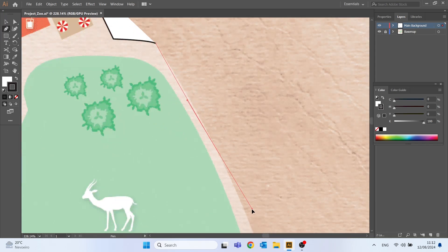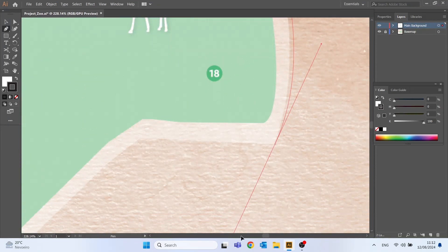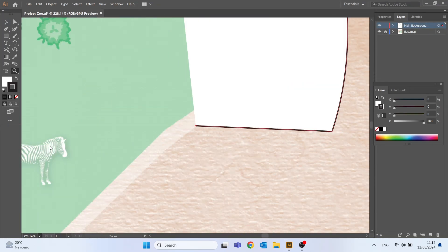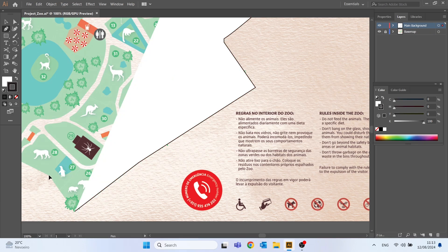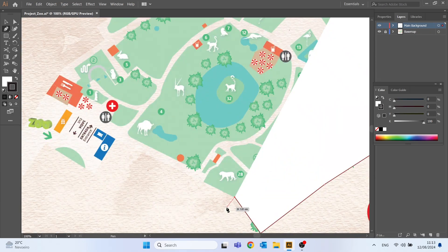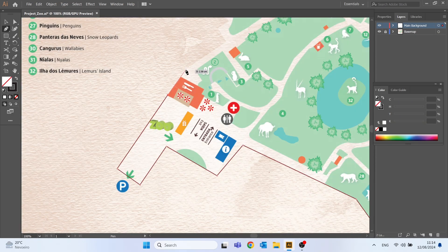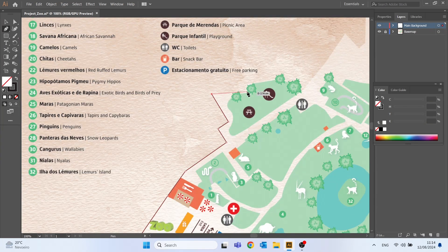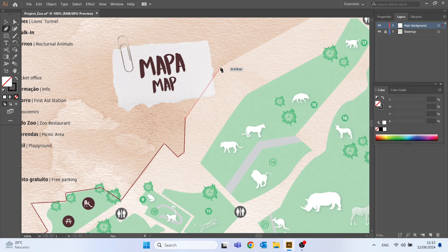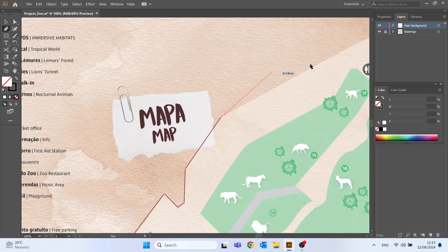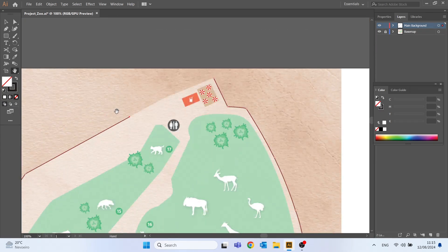Since this process is quite repetitive I will quickly advance the video to the final part of the main background design. You can see that I drew lines over the trees right there which is not a problem since the trees will be on a layer above this one.